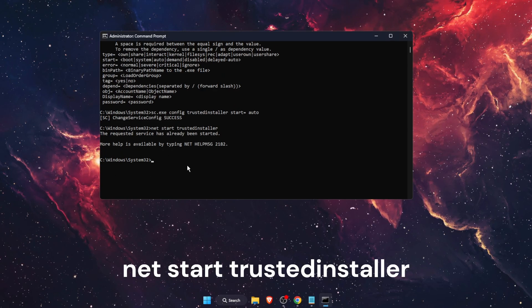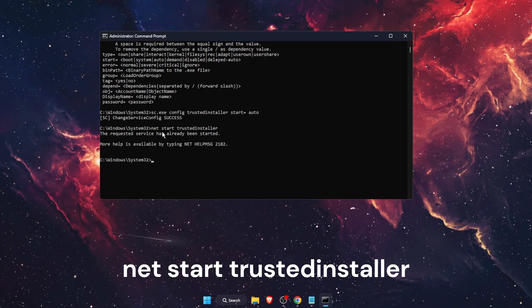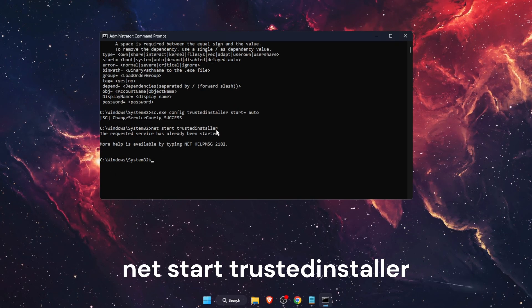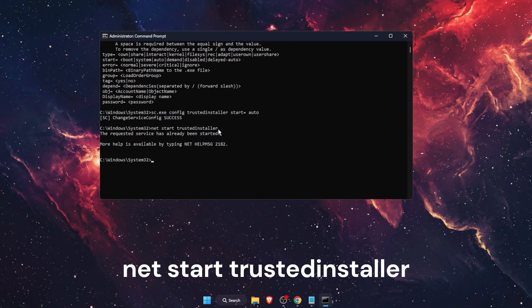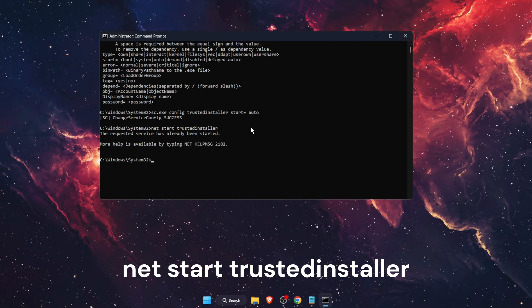which would be net start trustedinstaller. And that's pretty much it.